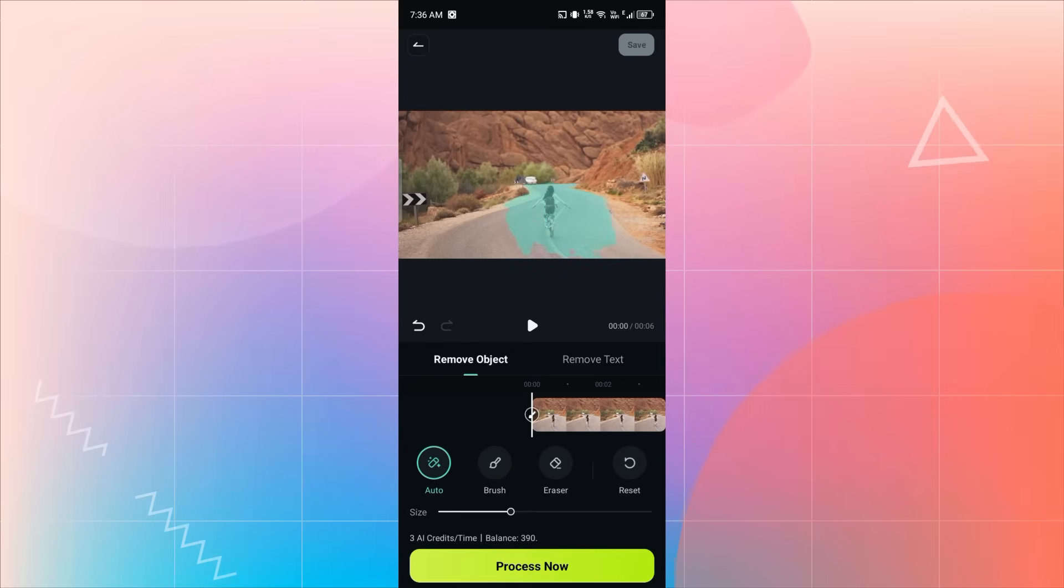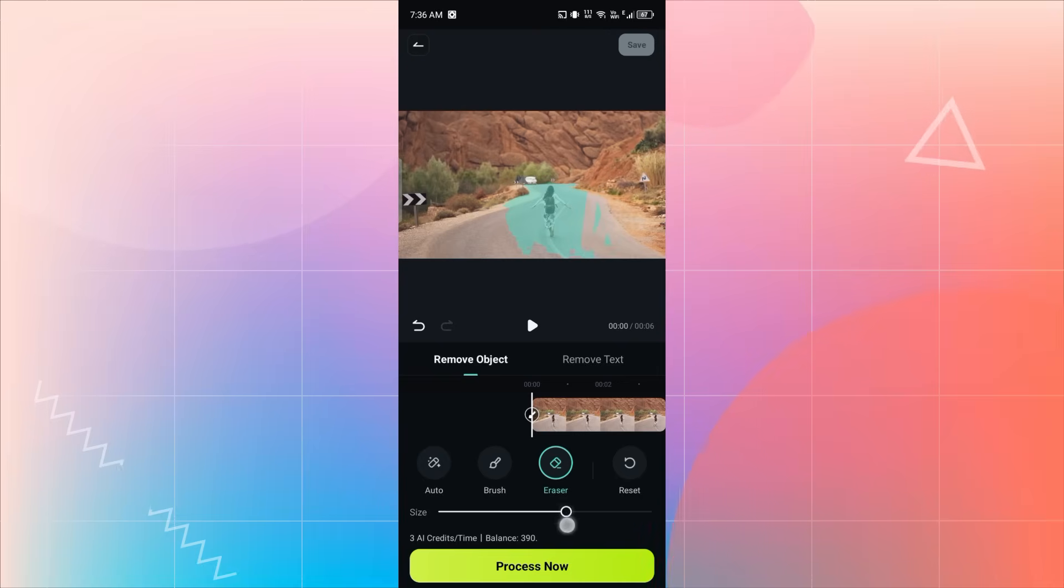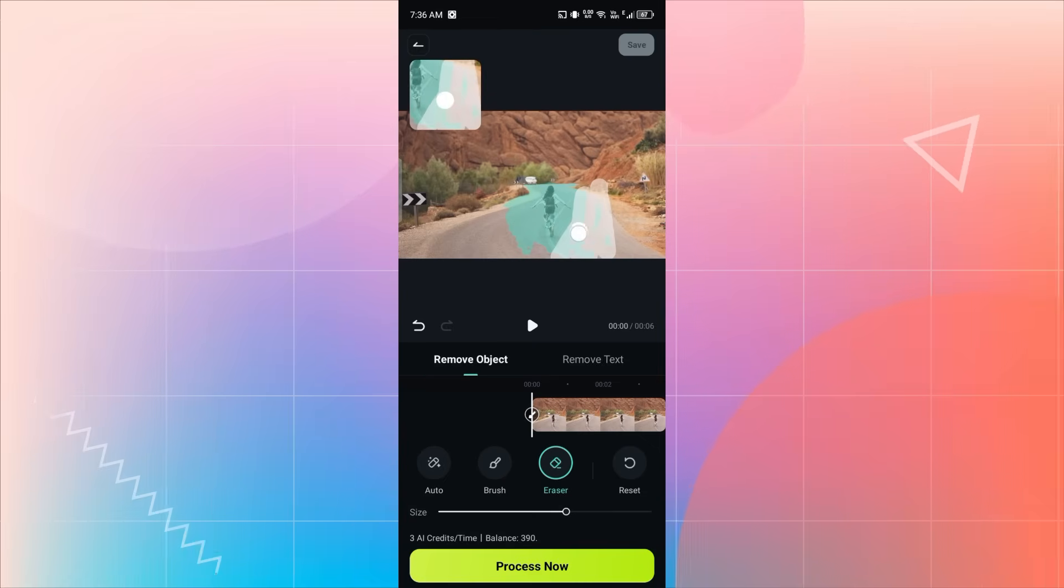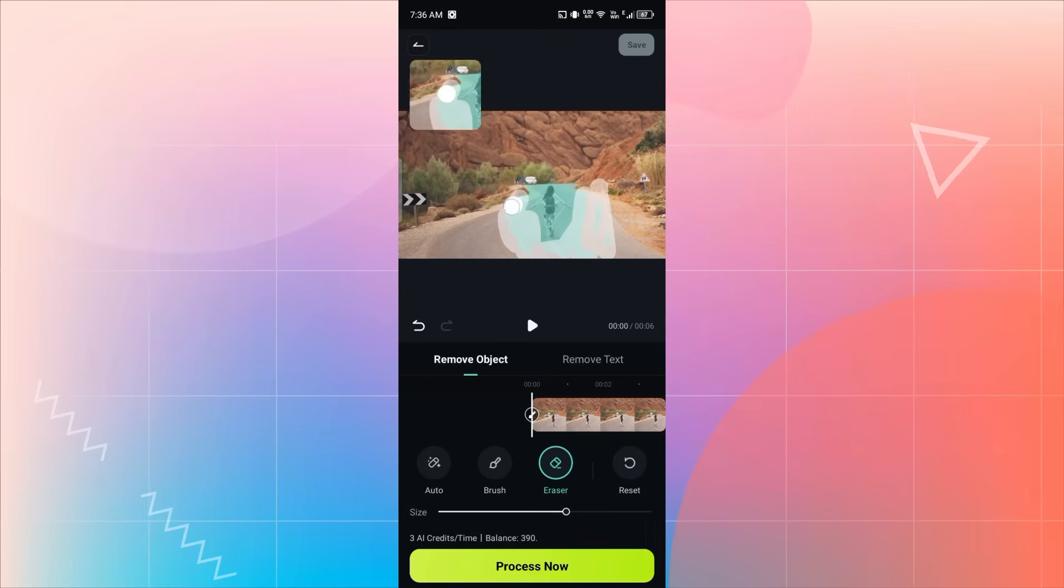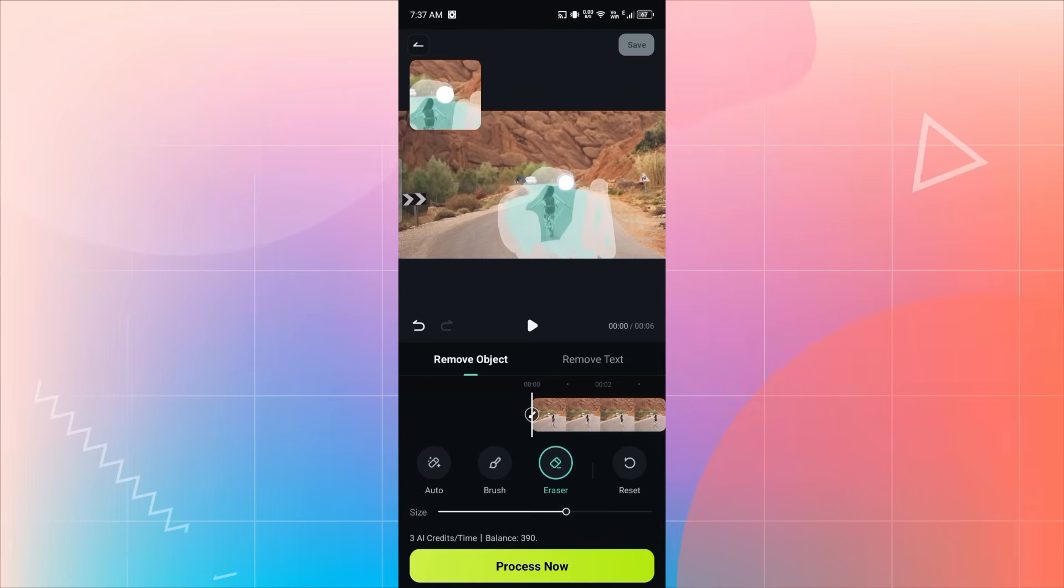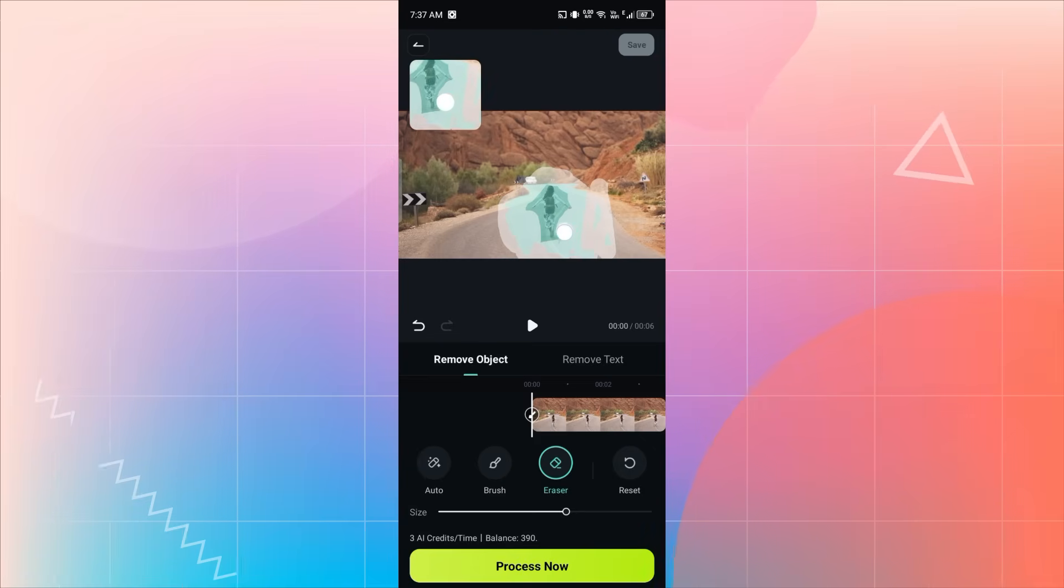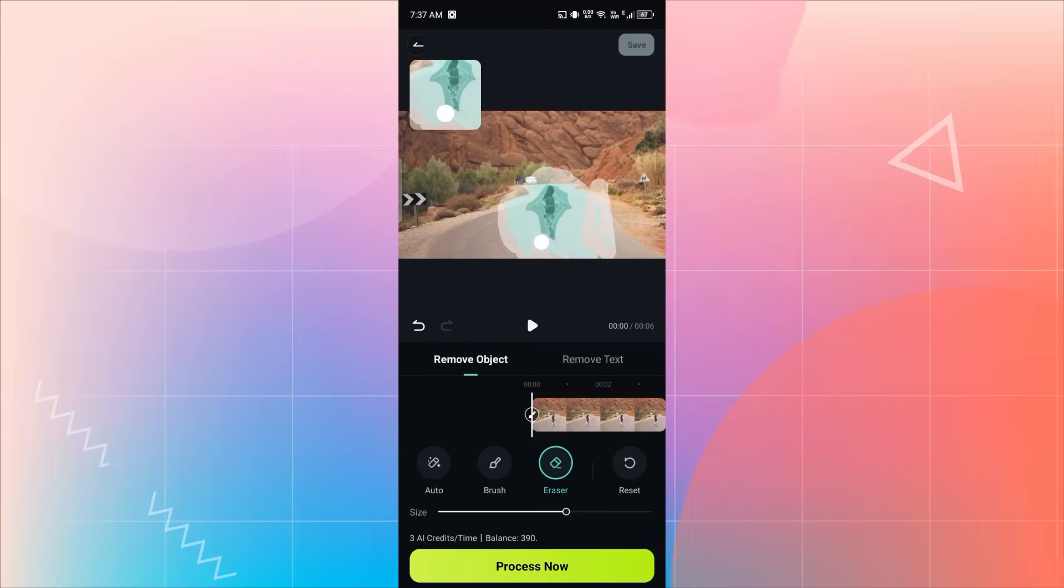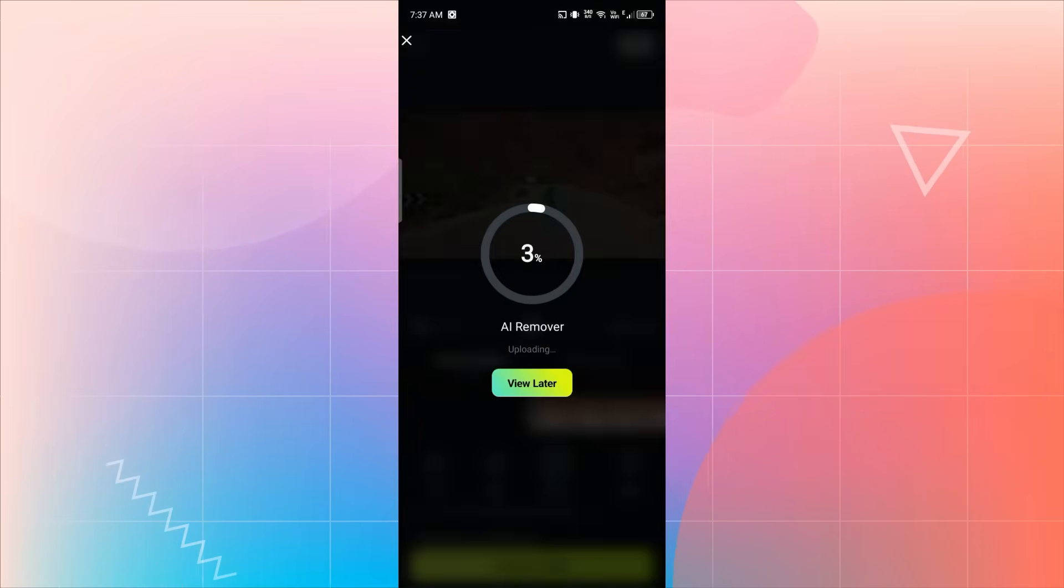After selecting it, use the Eraser tool to clean up any extra area that was selected by mistake. Once done, tap on Process Now.